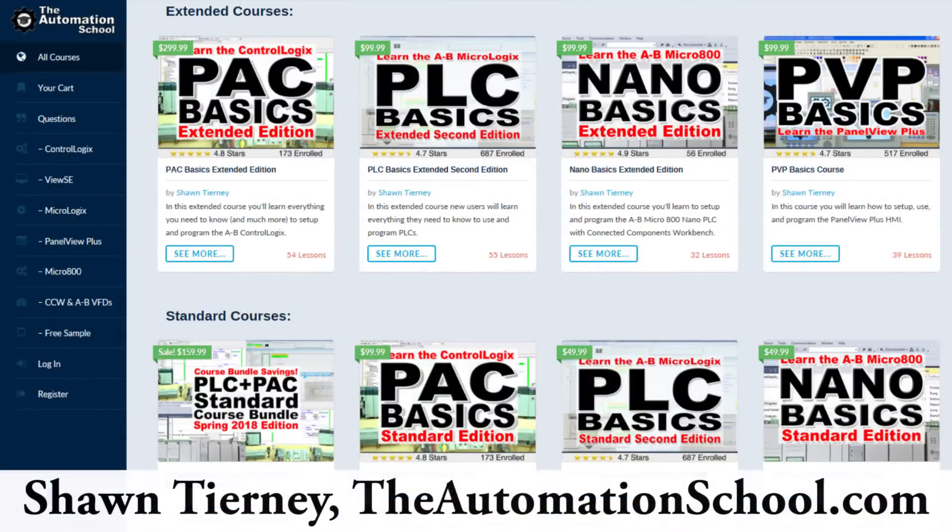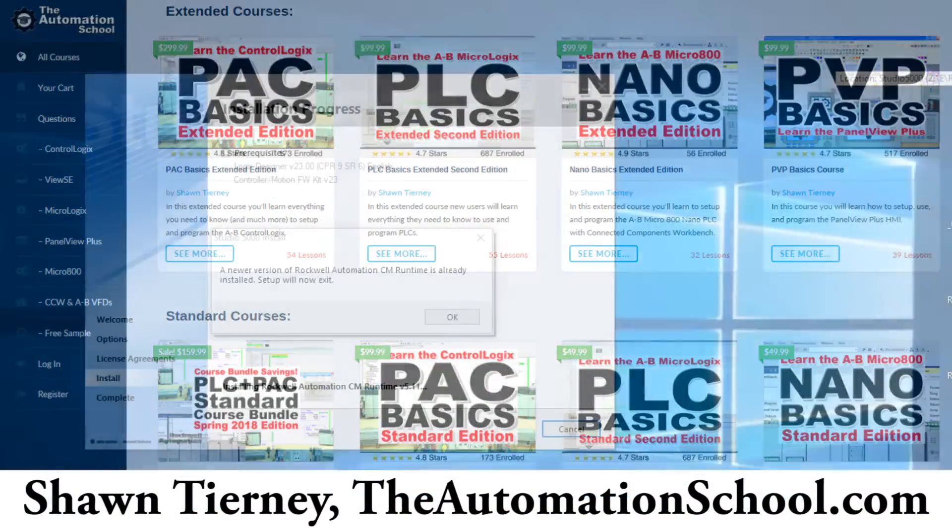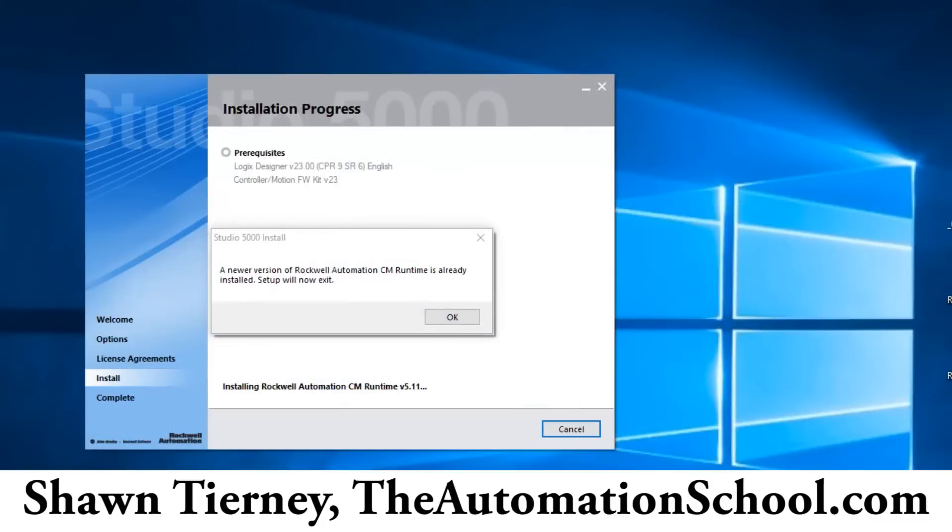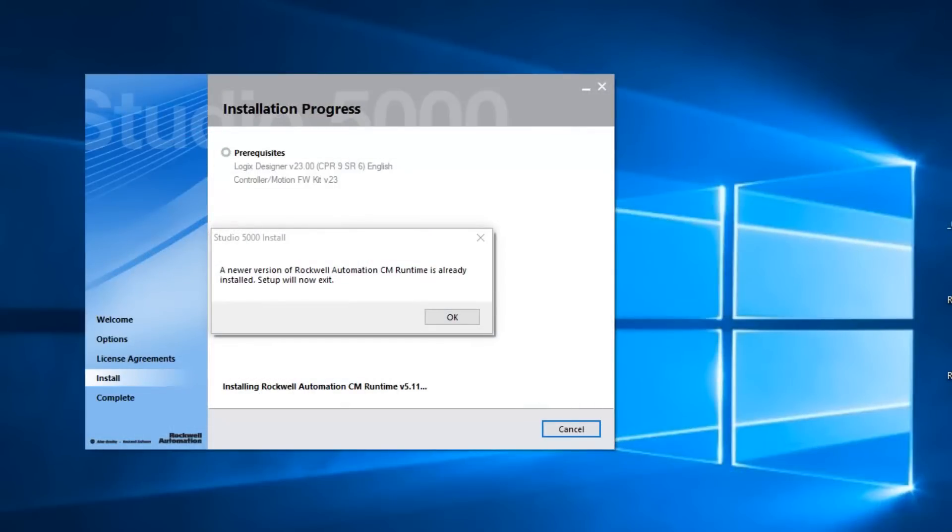Hey everyone, Sean Tierney here from TheAutomationSchool.com and I recently ran into an issue trying to install Studio 5000 version 23.